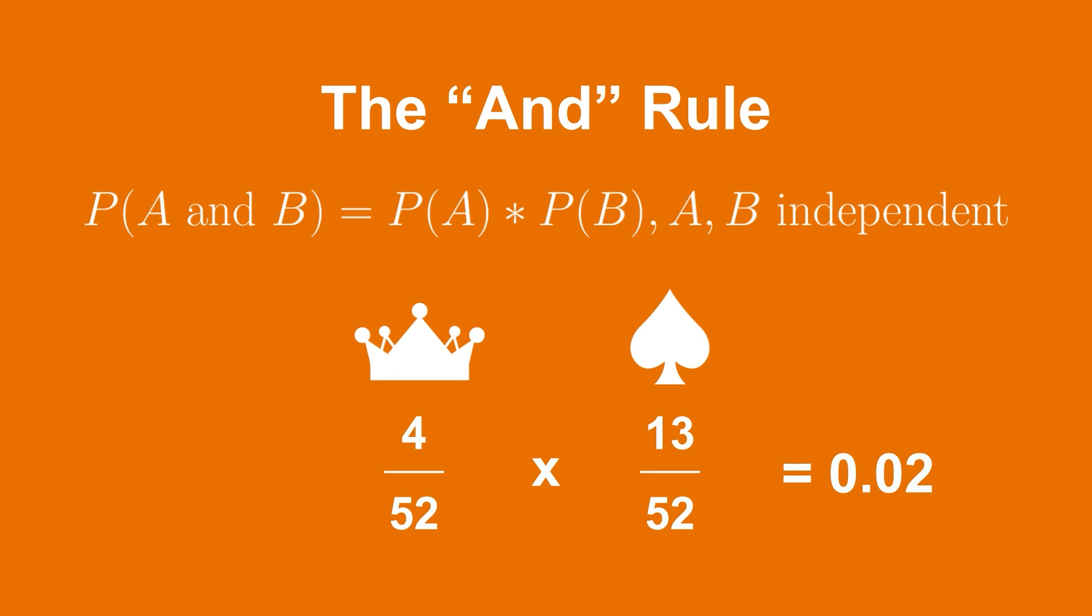Keep in mind that this only works if the two events are independent of each other, meaning that one event happening has no effect on the probability of the other event happening.